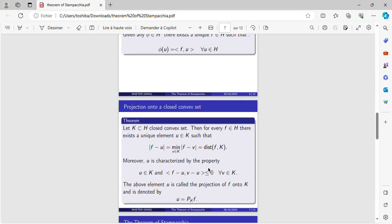The third and last theorem that we will need is the projection onto a closed convex set.